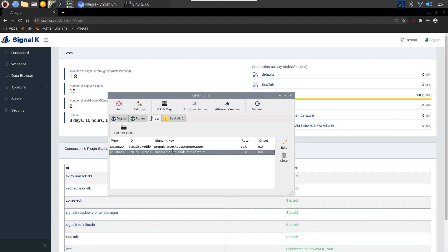And the other one, I'm wondering about exhaust temperature and I'm wondering whether I can potentially measure that with one of the sensors. Not sure yet, but it's worth a try. So I've mapped those two here.